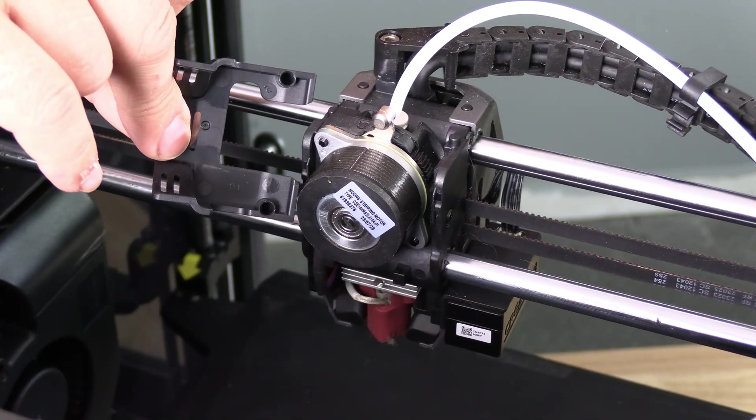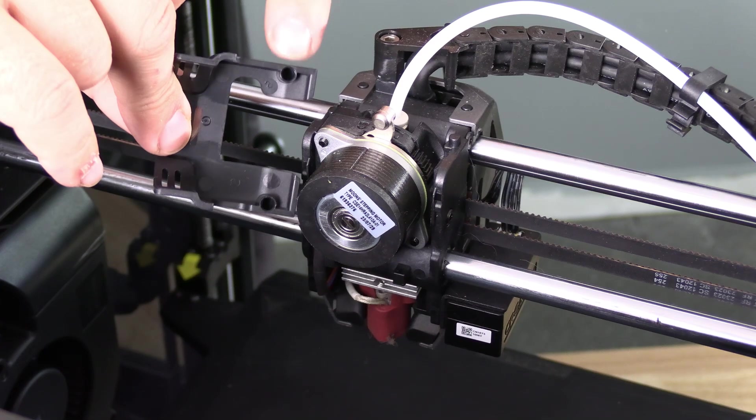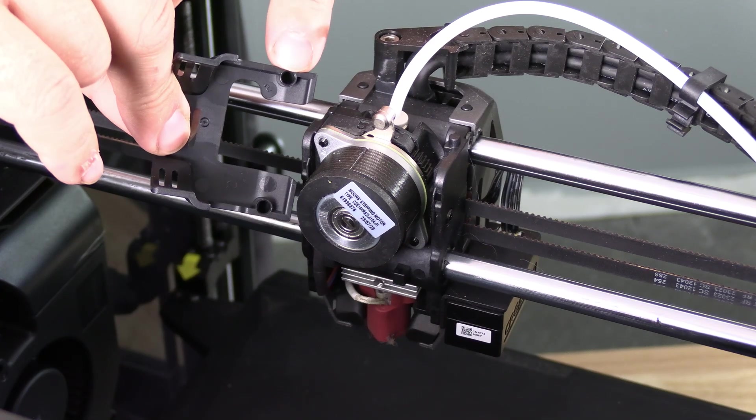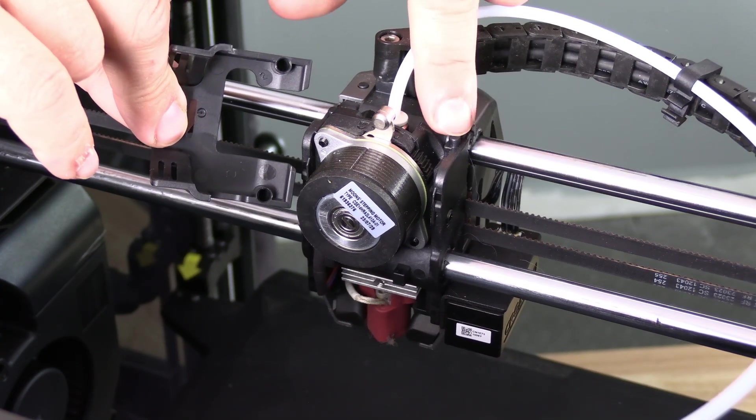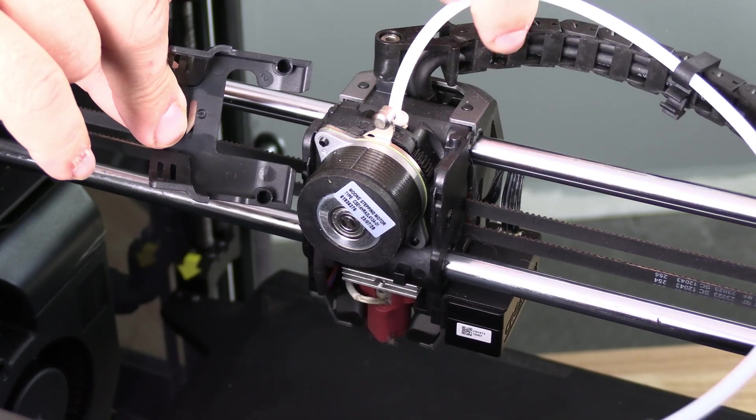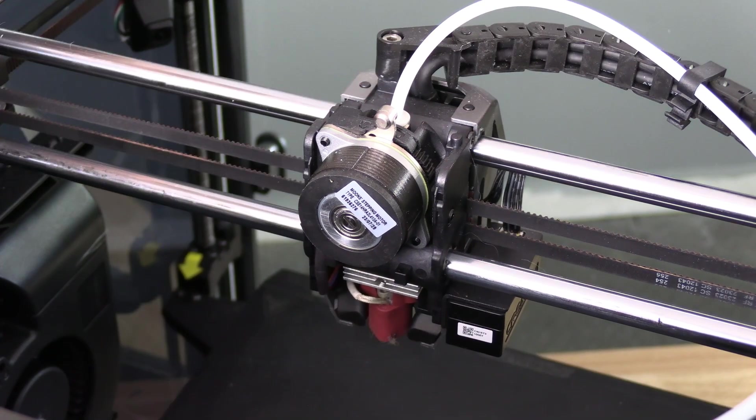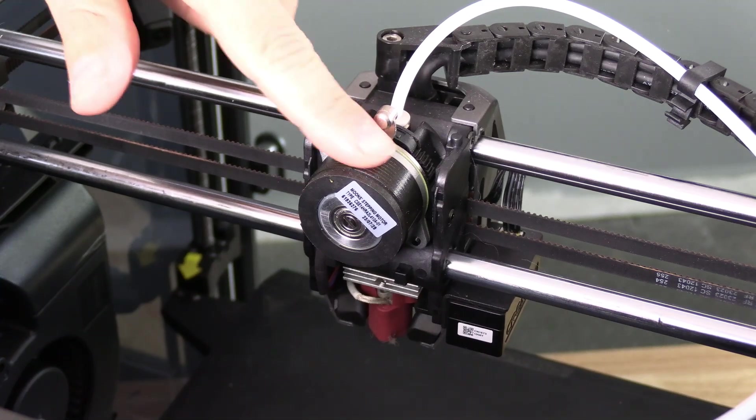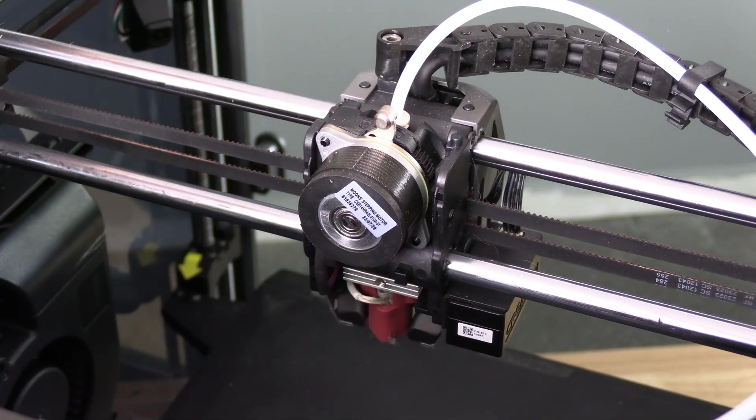You will see that it simply snaps on via two holes and two pins. This will leave your extruder exposed.